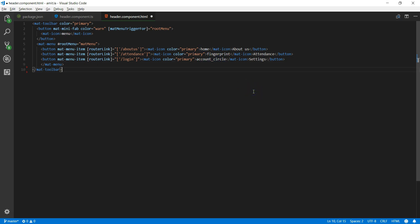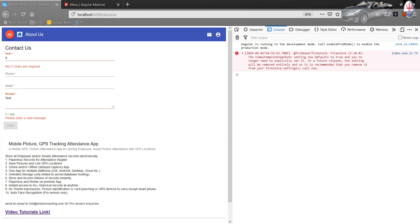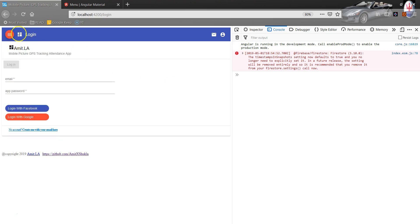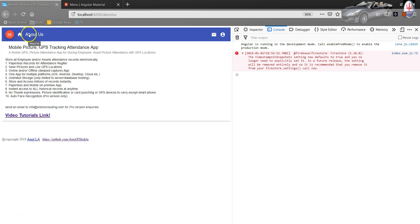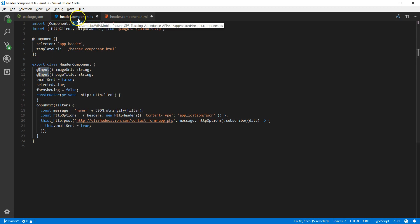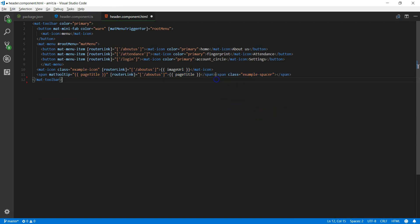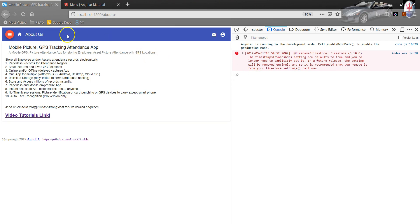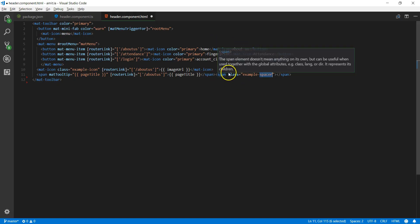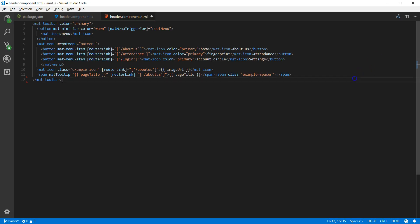Next, I'll include the dynamic imageURL so the icon changes based on which page you are on — attendance page, login page, etc. These icons come from imageURL marked as an Input, so when the header component is initialized it expects two values: imageURL and pageTitle. I'll also include a pageTitle and an example-spacer CSS class, which pushes icons to the extreme right-hand side, creating blank space between them.